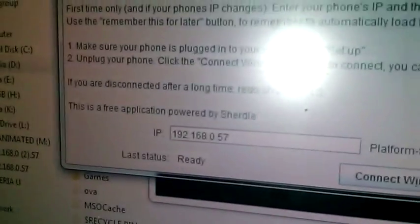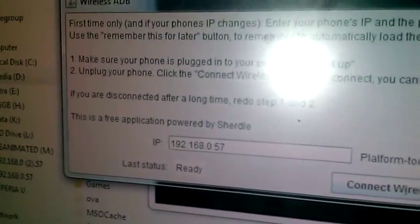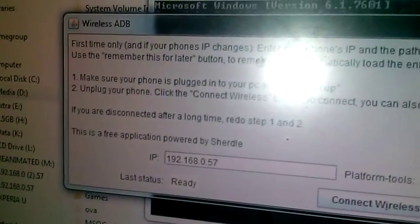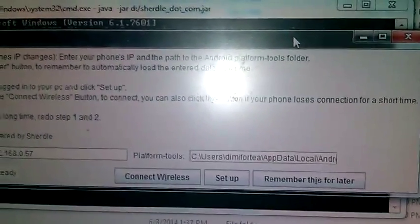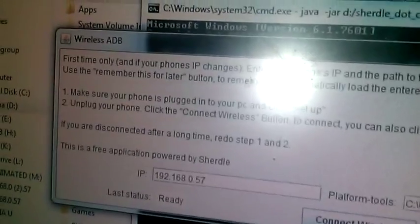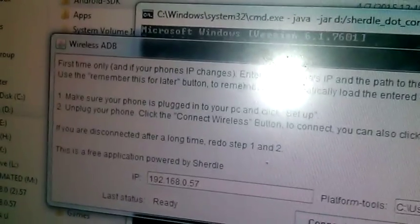And there will be a window, Java package window. And there you will need to set up your IP address, which is IP address of your Android device, and location of platform tools. So, let's start with Android device IP address.